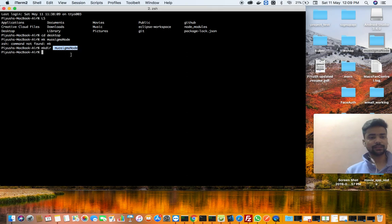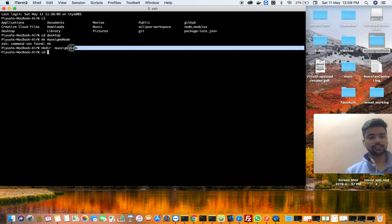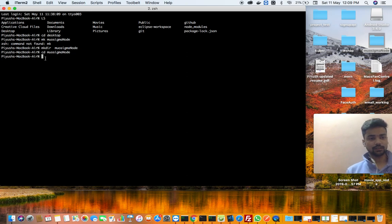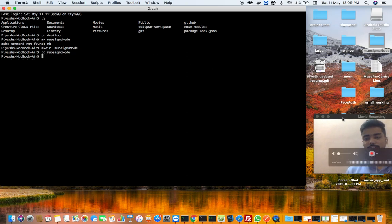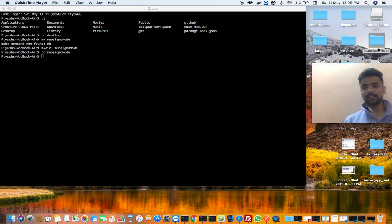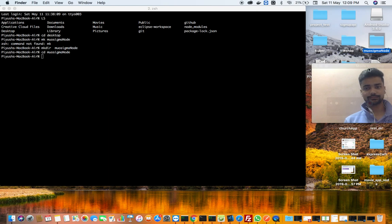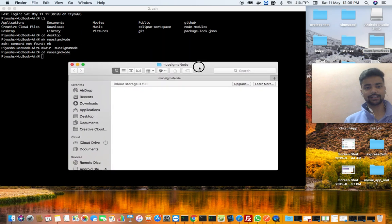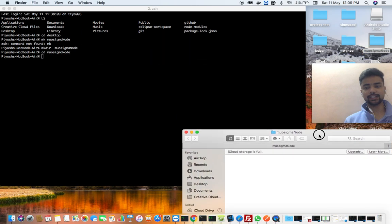Now we are going to this folder. In this folder, cd and then this folder. Okay, so we have to go to this folder. Right, so now this folder, there is nothing. You can see this folder, here is nothing.